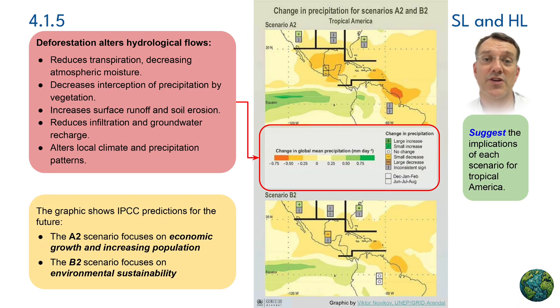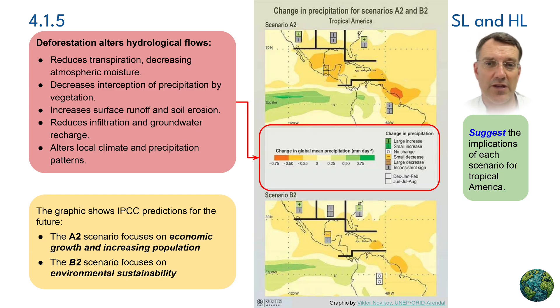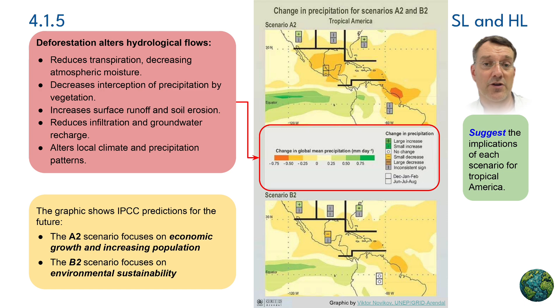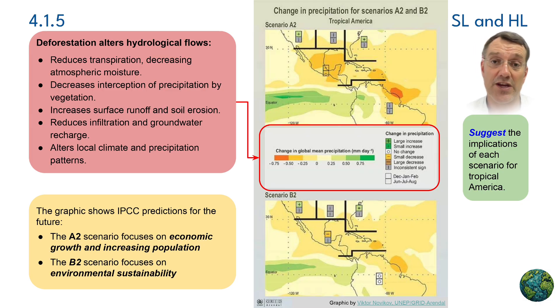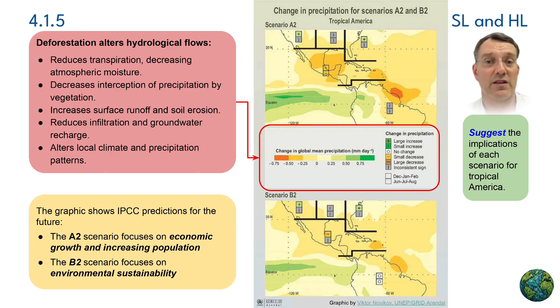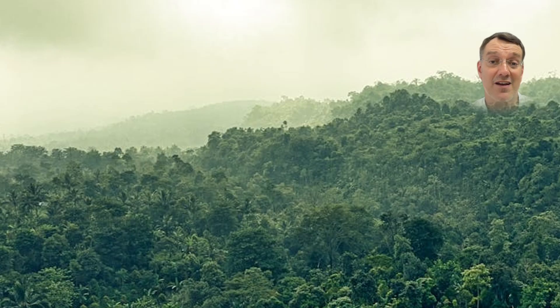Deforestation significantly alters hydrological flows by reducing transpiration from plants, which decreases atmospheric moisture. Removing forests also decreases the interception of precipitation by vegetation. Interception is when raindrops hit tree leaves and break into smaller droplets, reducing the force they exert on soils and preventing erosion. The less interception there is, the more surface runoff and soil erosion there is. Deforestation also reduces infiltration and groundwater recharge because water can move off-site more quickly. Removing forests can also alter local climate and precipitation patterns because there's less water returned to the atmosphere by transpiration.